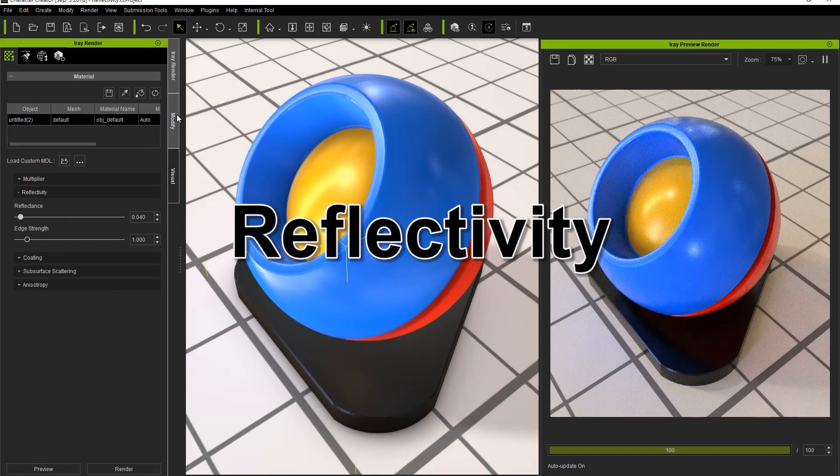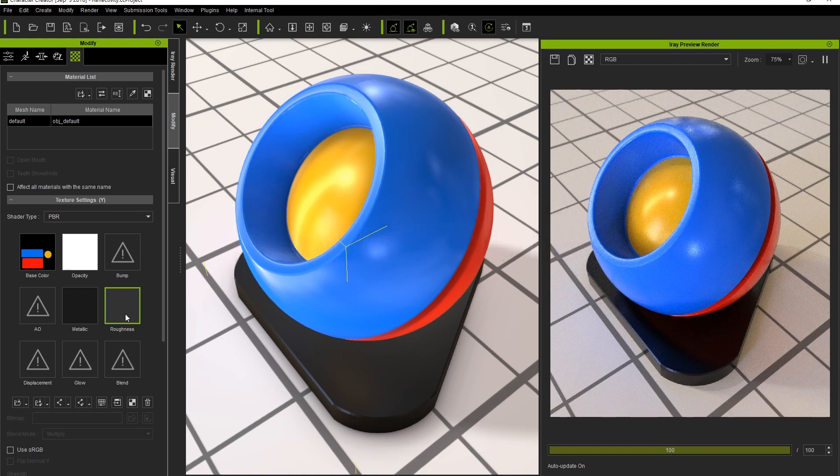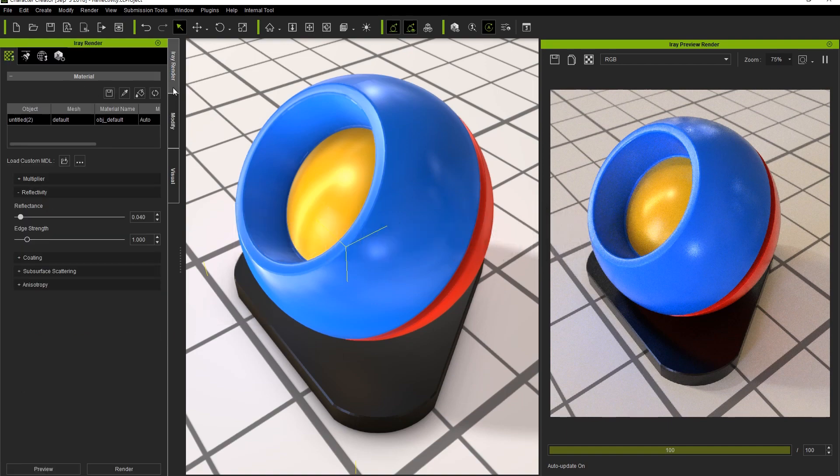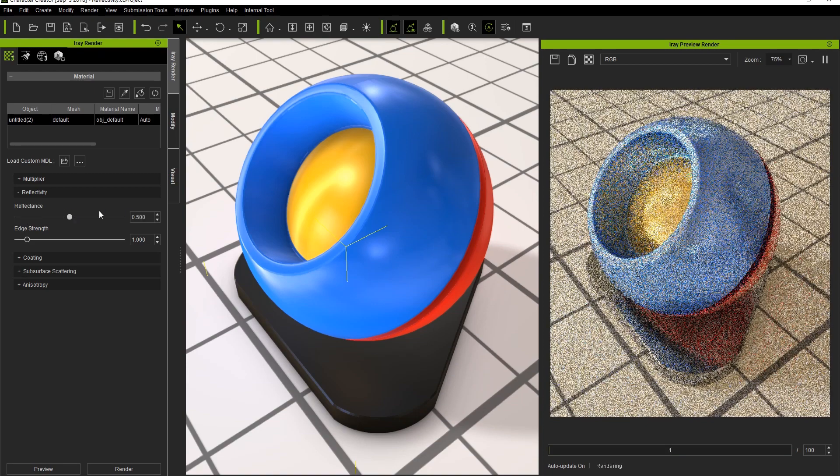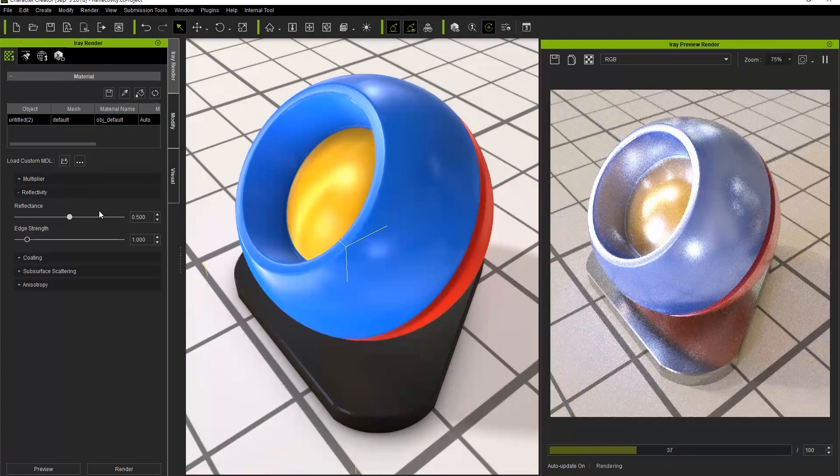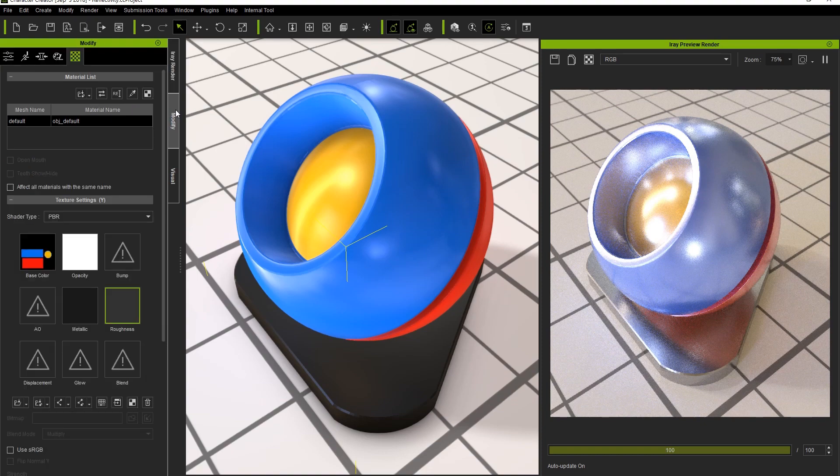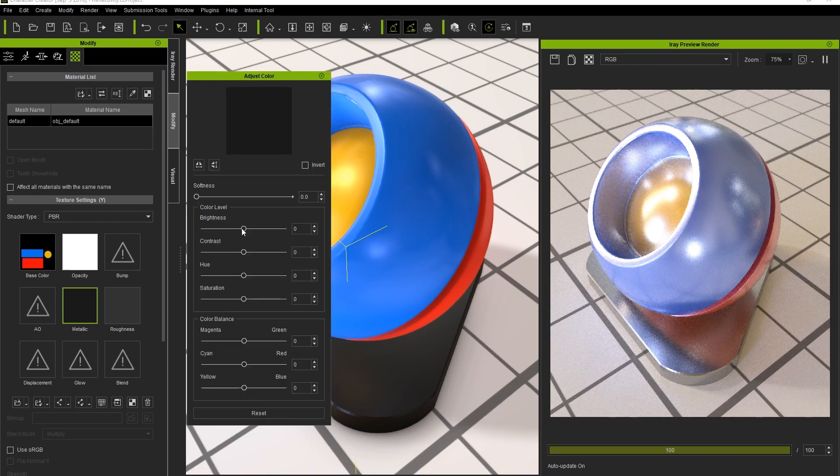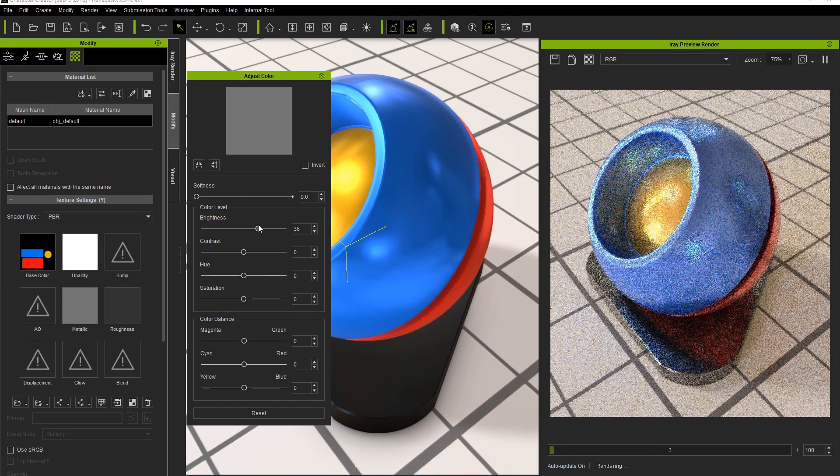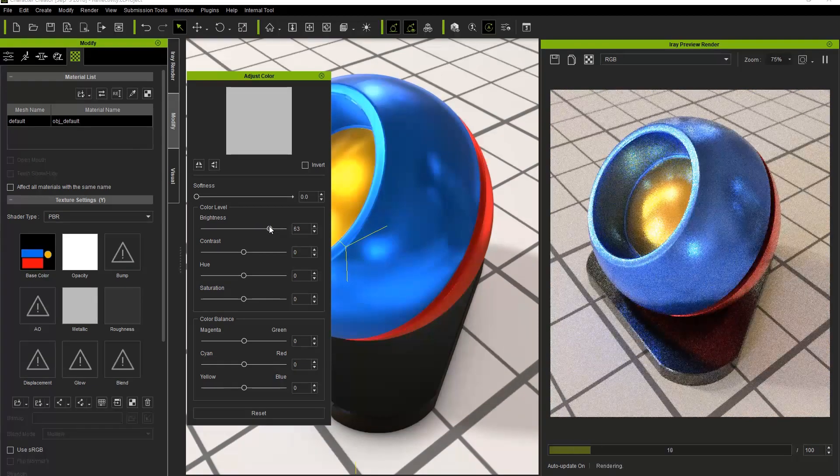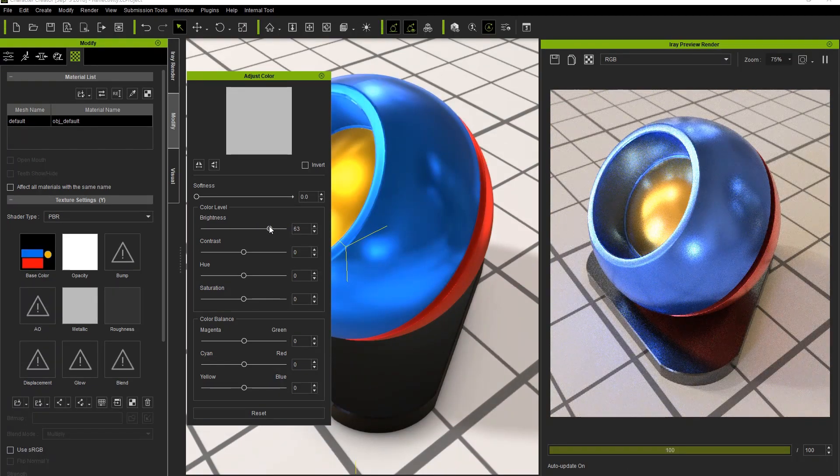The reflectance of your object is based on its roughness and metallic maps. If we pump up that value, you'll notice right away in the preview render that the entire object will get much more reflective, some might say a little overboard. To make this a bit more even and to focus the reflective specular highlights on the object a bit more, you can go into the adjust color panel with your metallic map selected and increase the brightness, therefore increasing the metallic value of your object. The more metallic an object is, the more intense and focused you will often find the specular highlights to be.